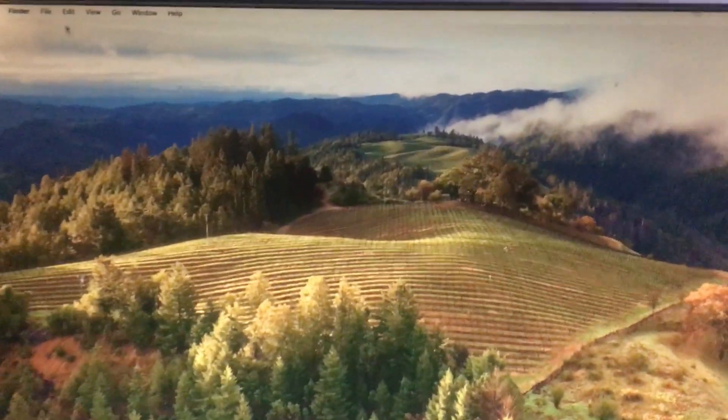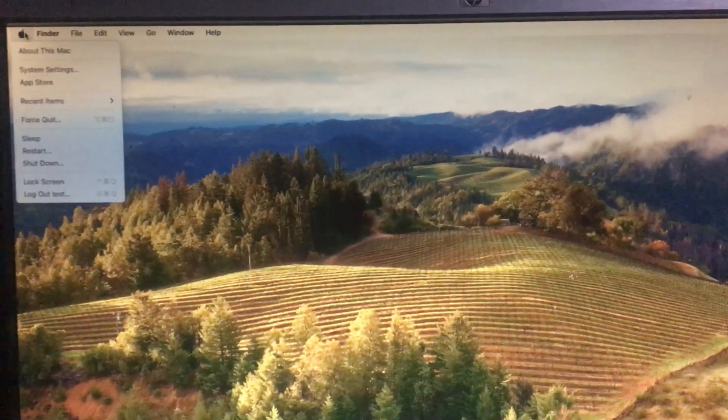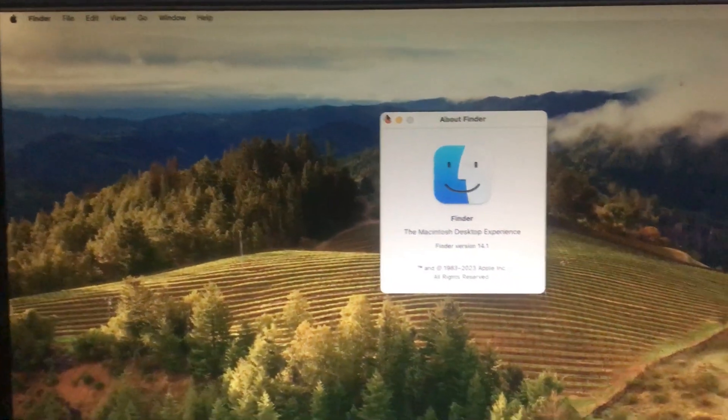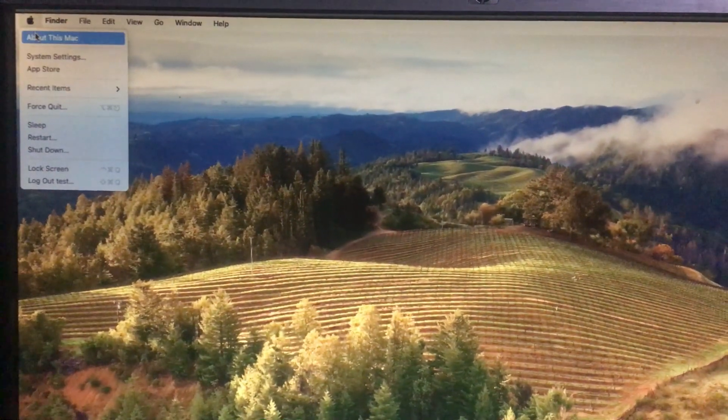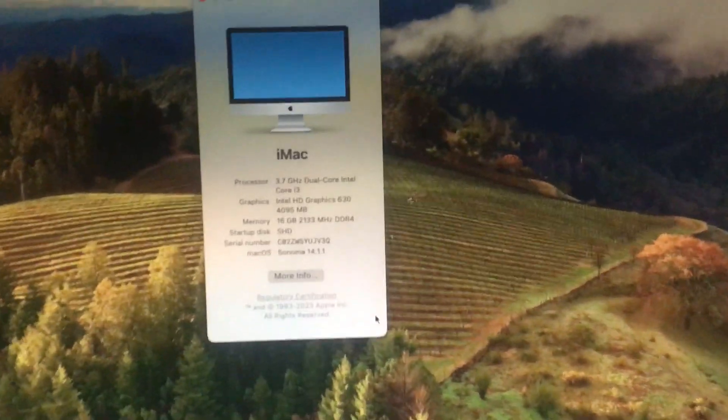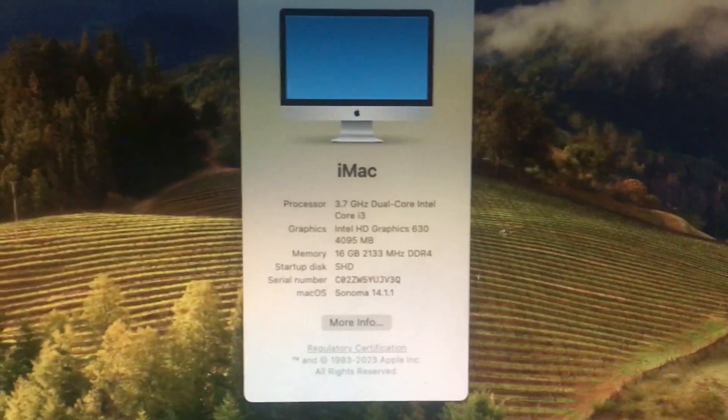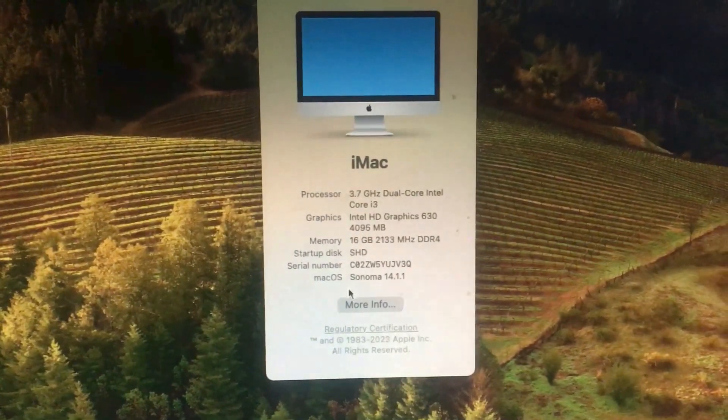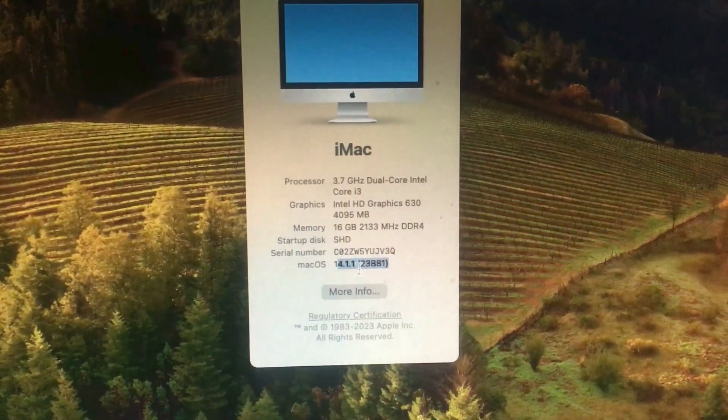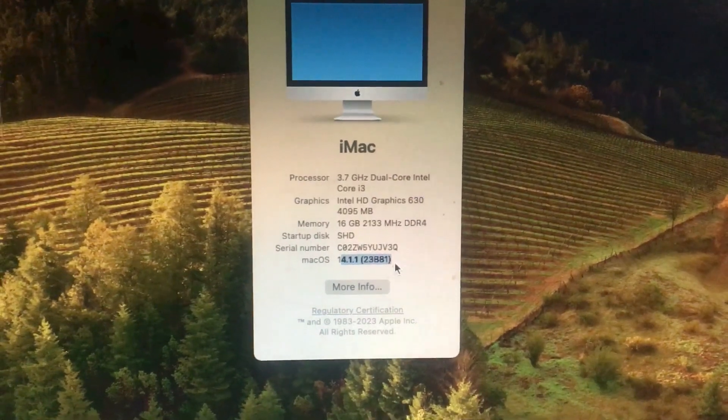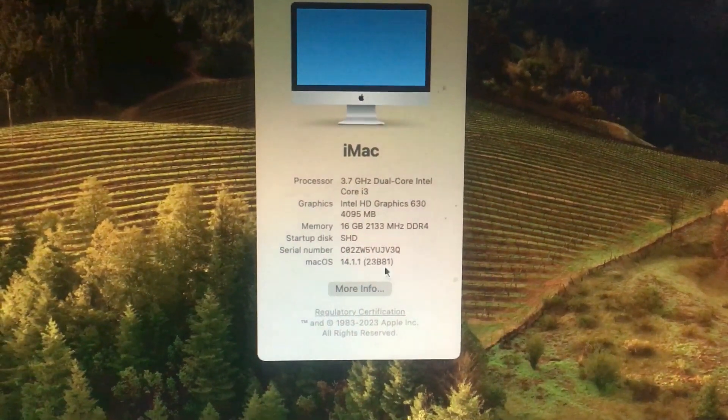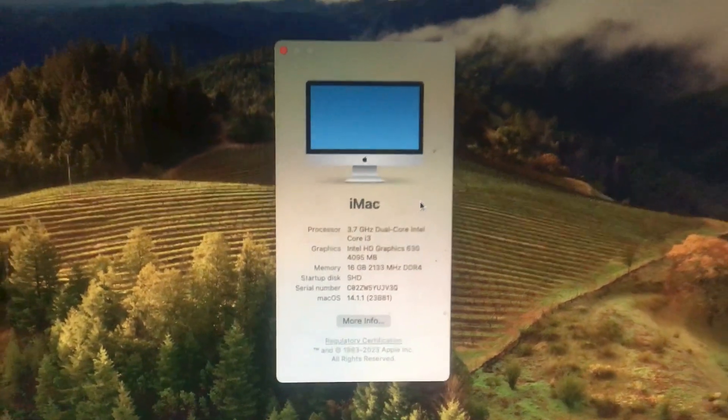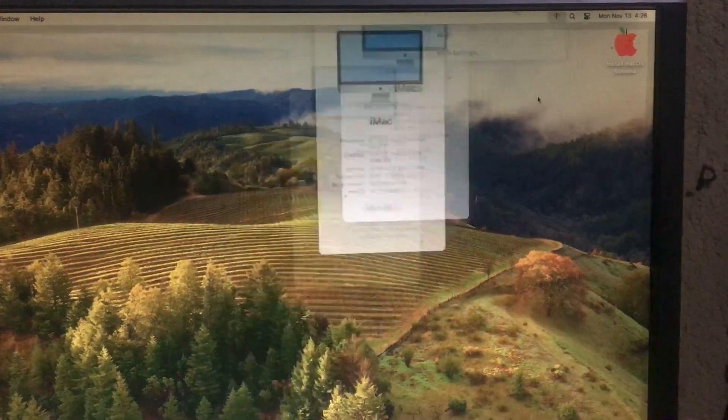There you go guys. Go to About This Mac. You can see this is macOS Sonoma 14.1.1. The build number is 23B80. So guys, that's it for this video.